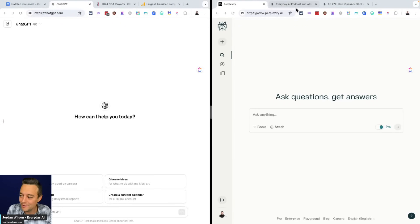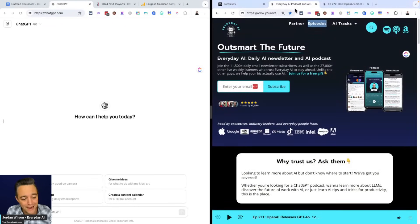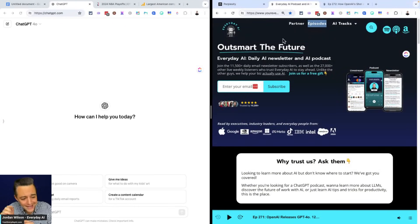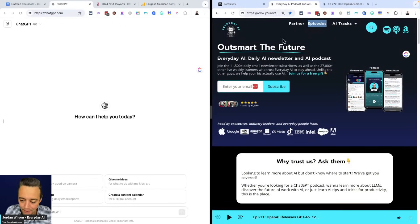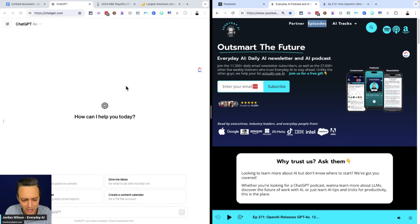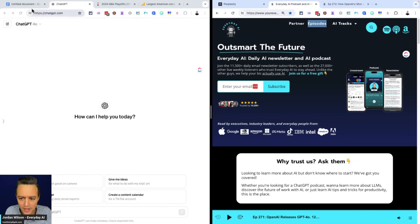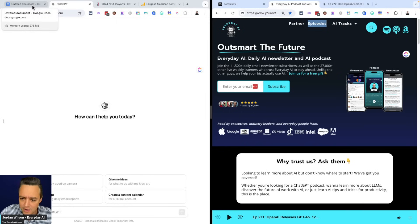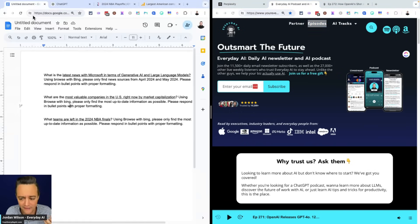If you're new here, what's going on? My name is Jordan Wilson. I'm the host of Everyday AI. We're a daily live stream podcast and free daily newsletter helping everyday people like you and me learn and leverage generative AI. So please like this video, subscribe, all that good stuff. Let me know in the comments if this is helpful.